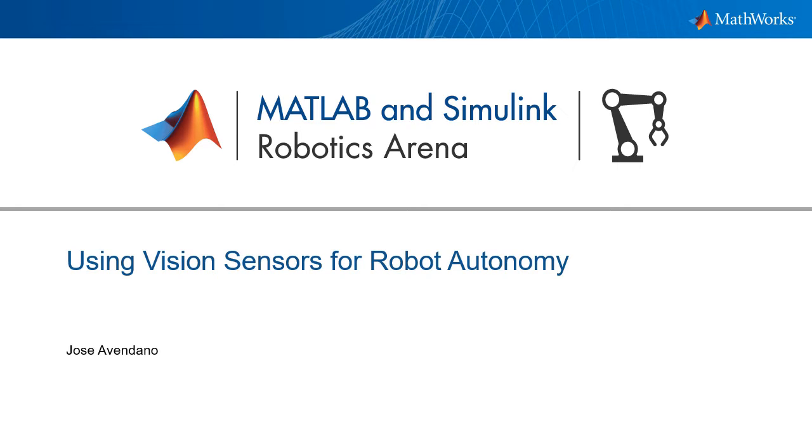Welcome to the MATLAB and Simulink Robotics Arena. In this video we will be covering how to use vision sensors to program robot autonomy.